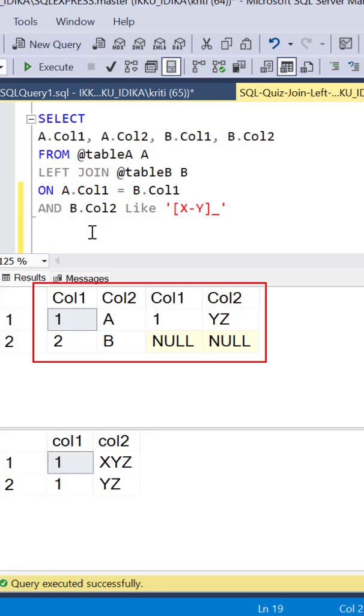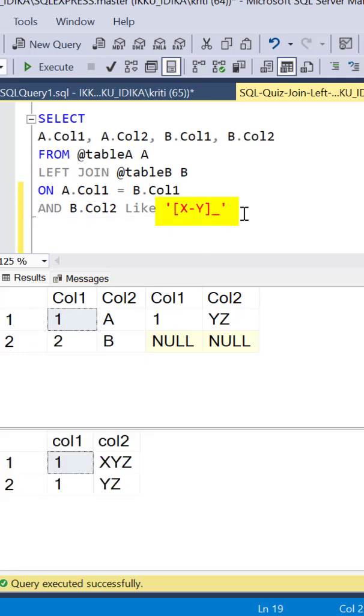To understand the output, we need to understand the wildcards which we have used in the like condition.